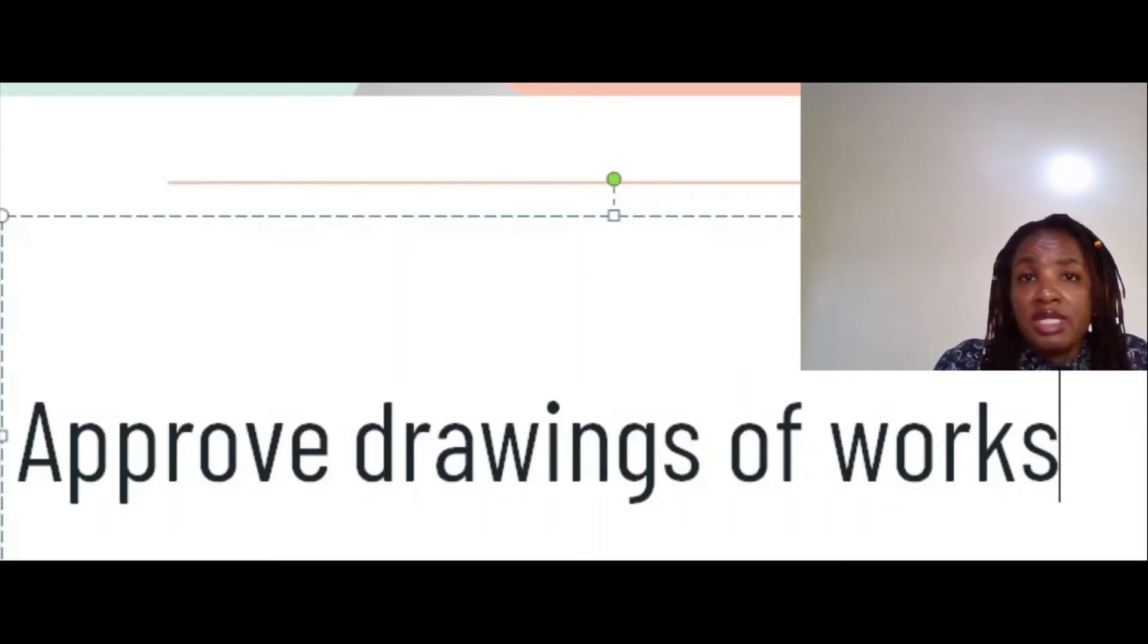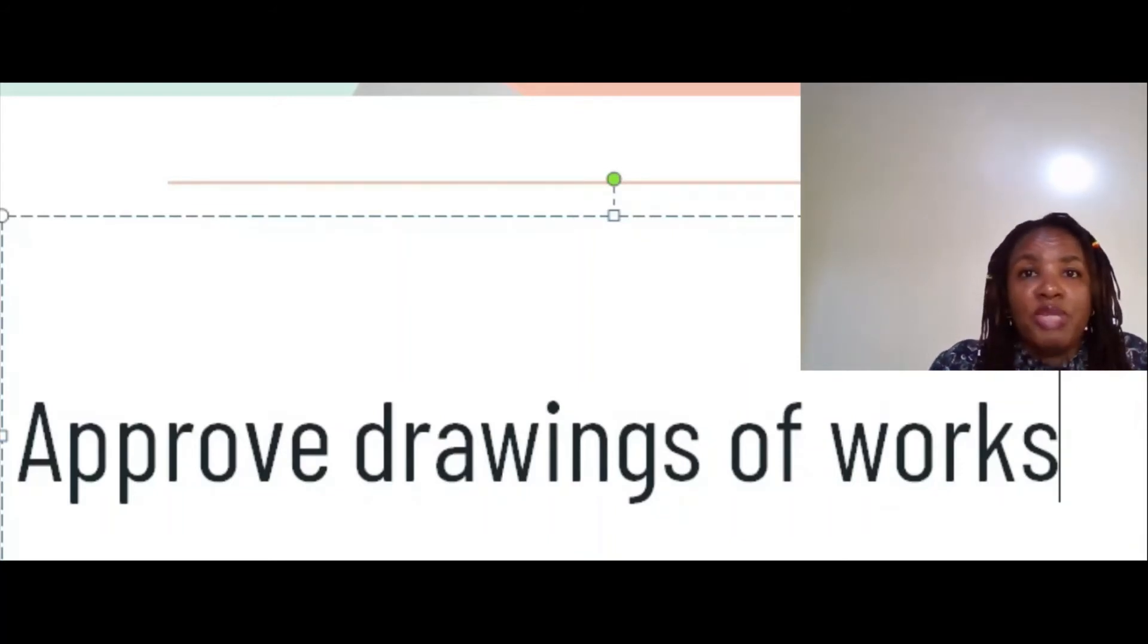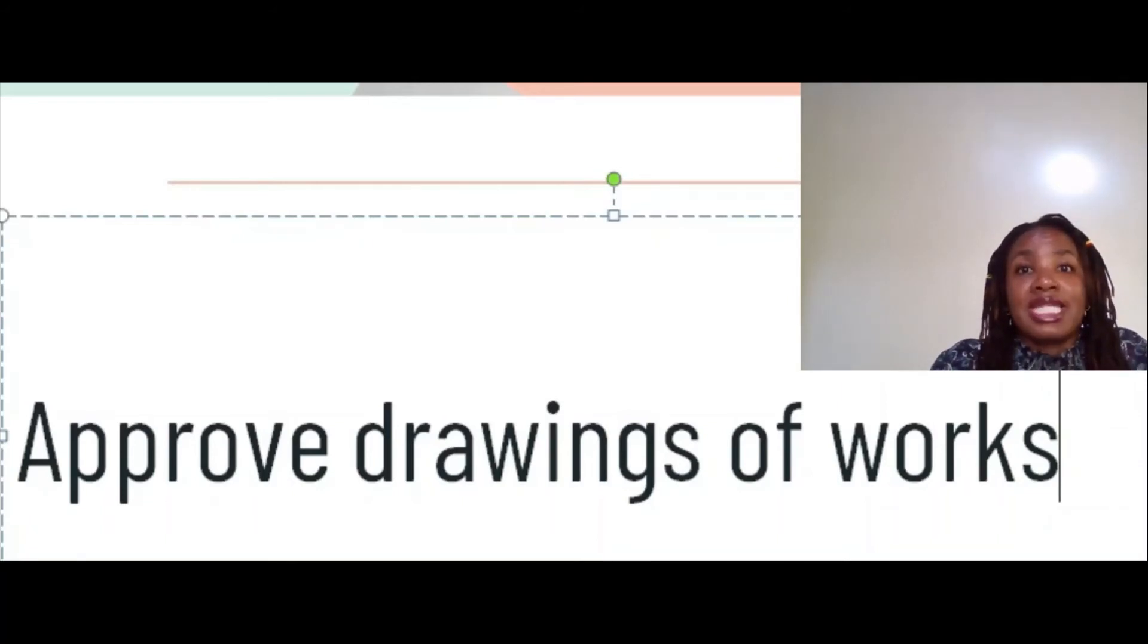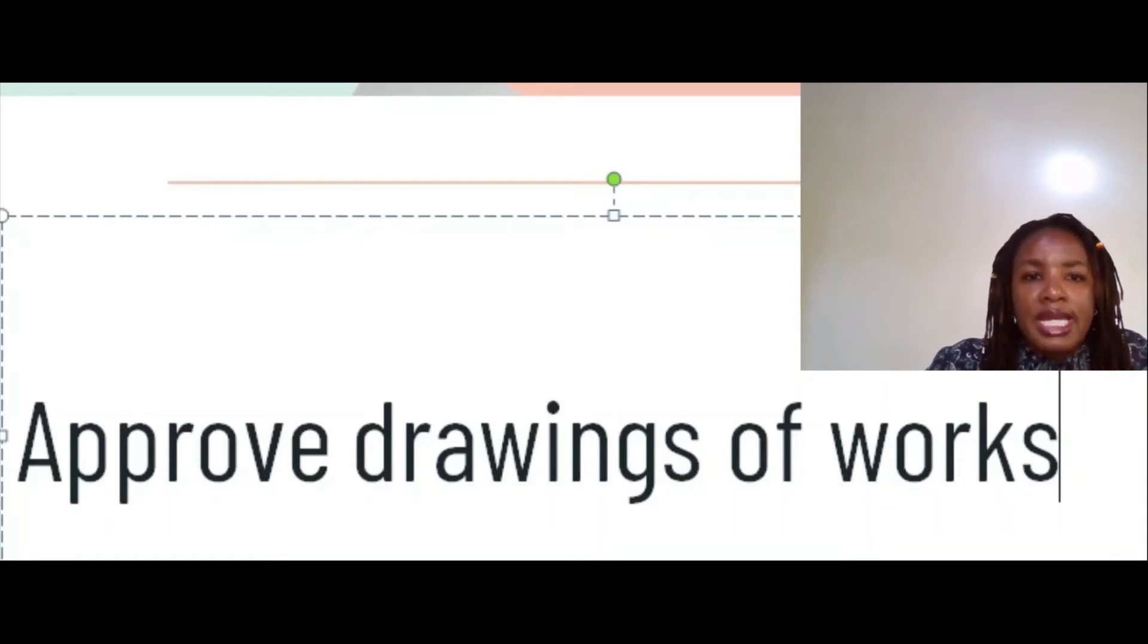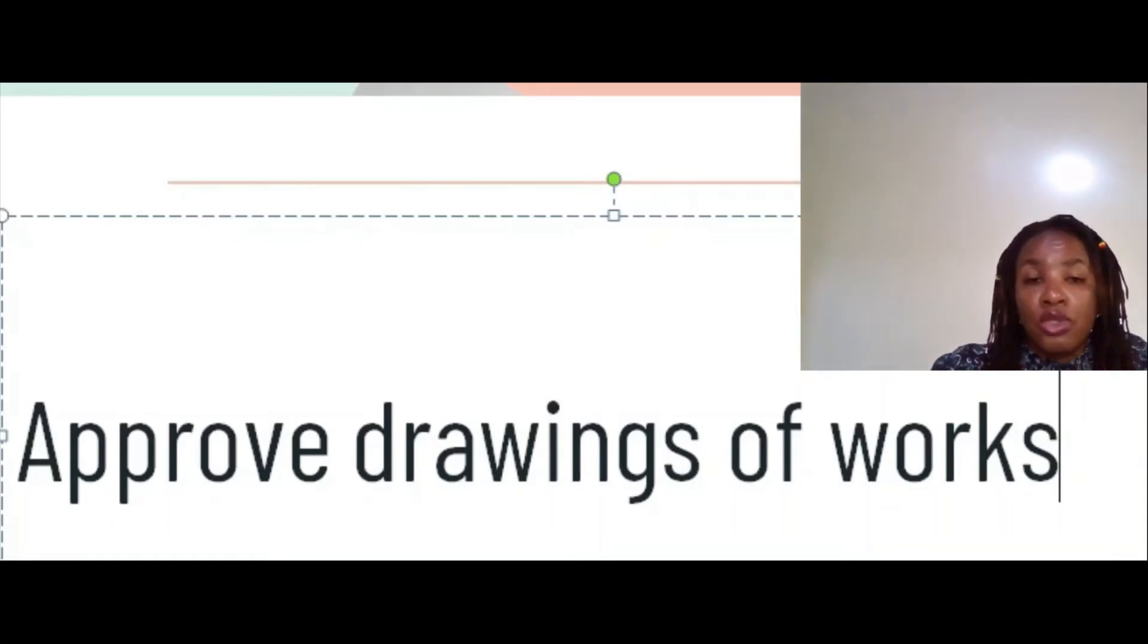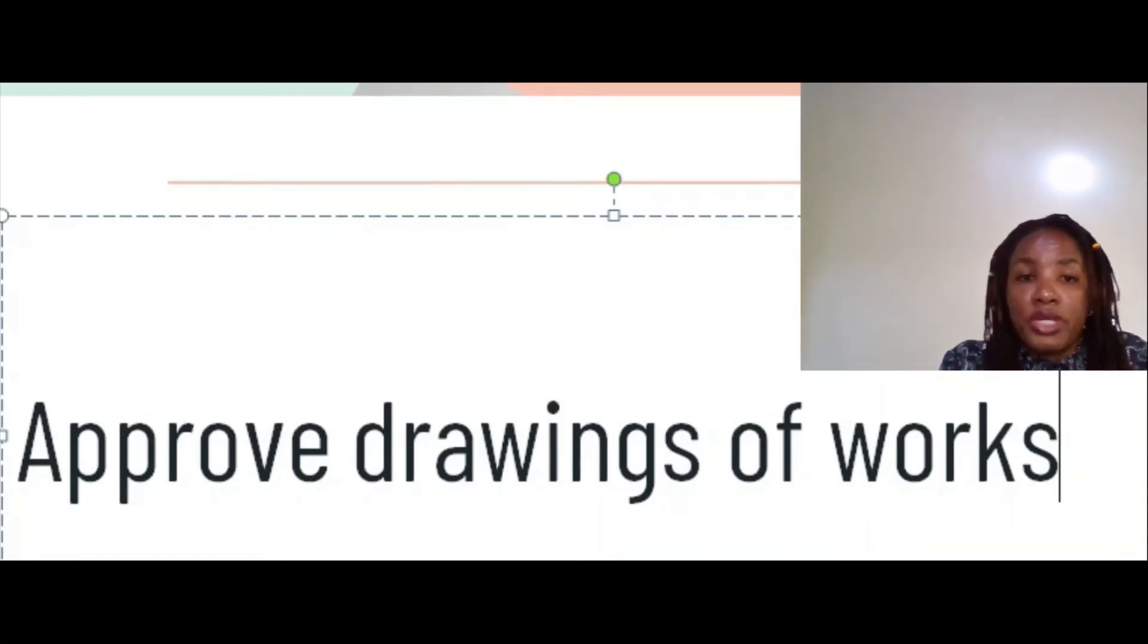Sometimes the contractor wants to use a drawing that has not been approved. If they bring it out, if your signature is not there, stamping is not there, just tell them you don't know this drawing, where you picked it up from. All my drawings are stamped. It's your duty to make sure the drawings are stamped and the contractor is using those stamped drawings.